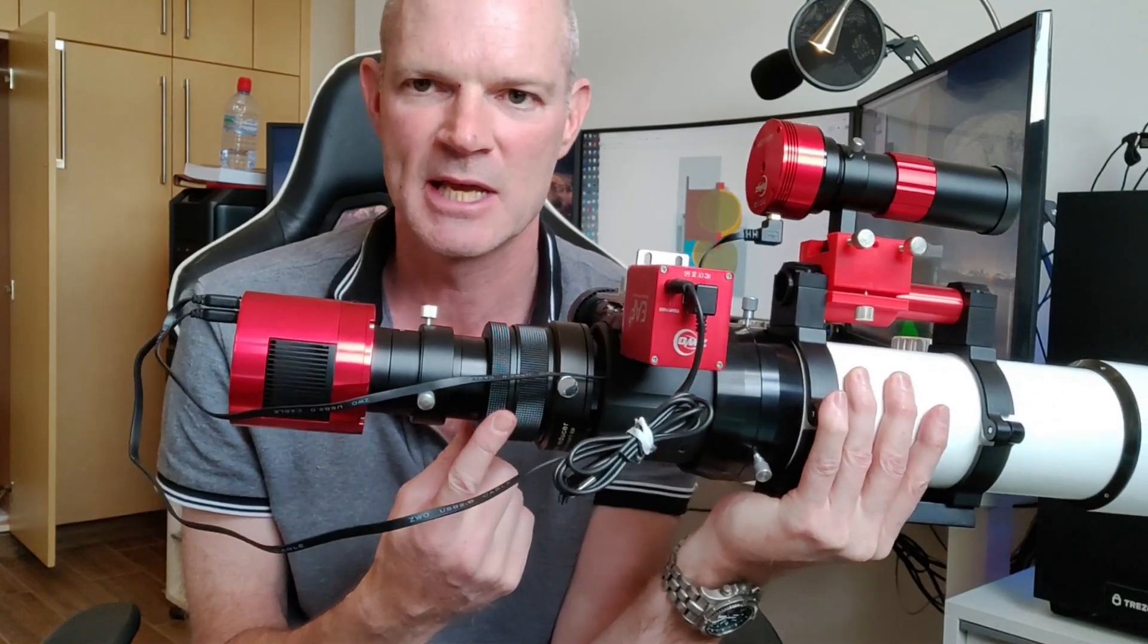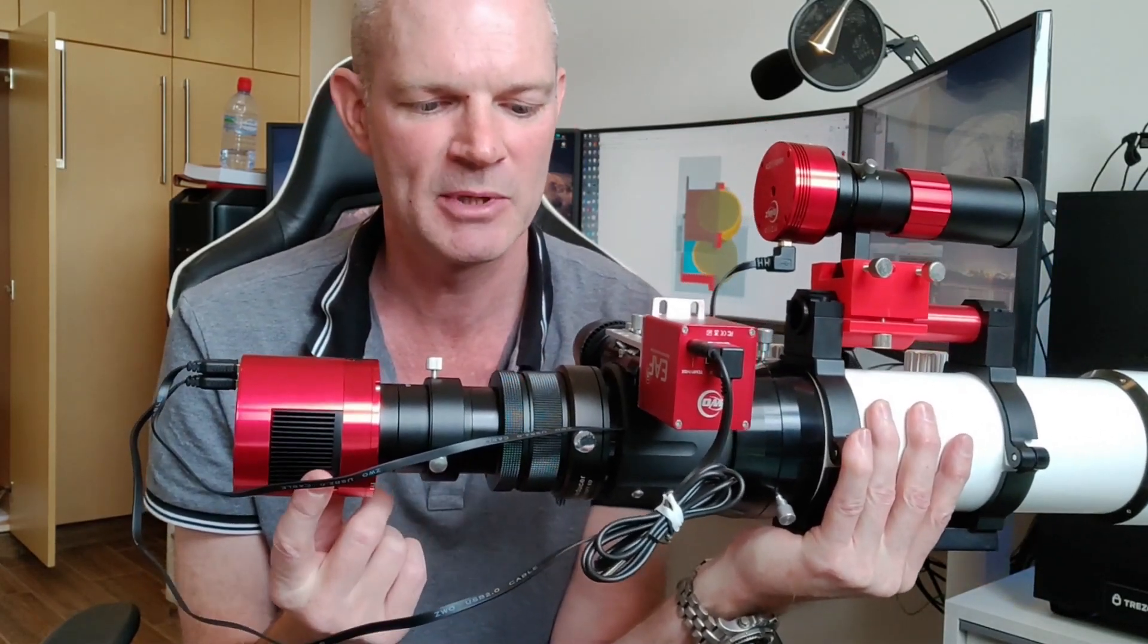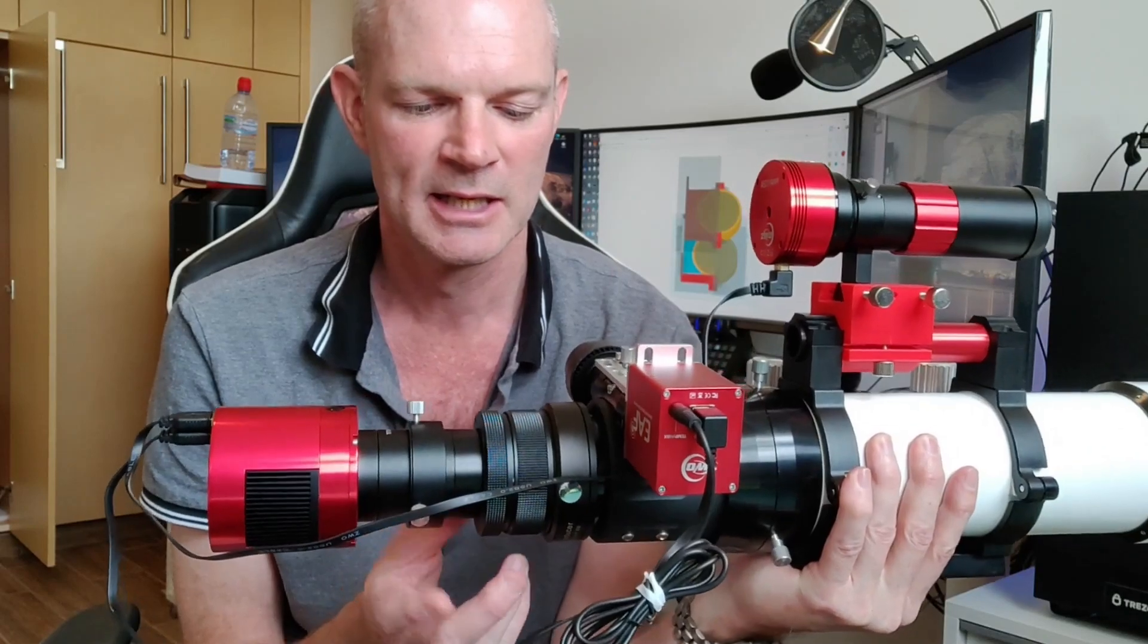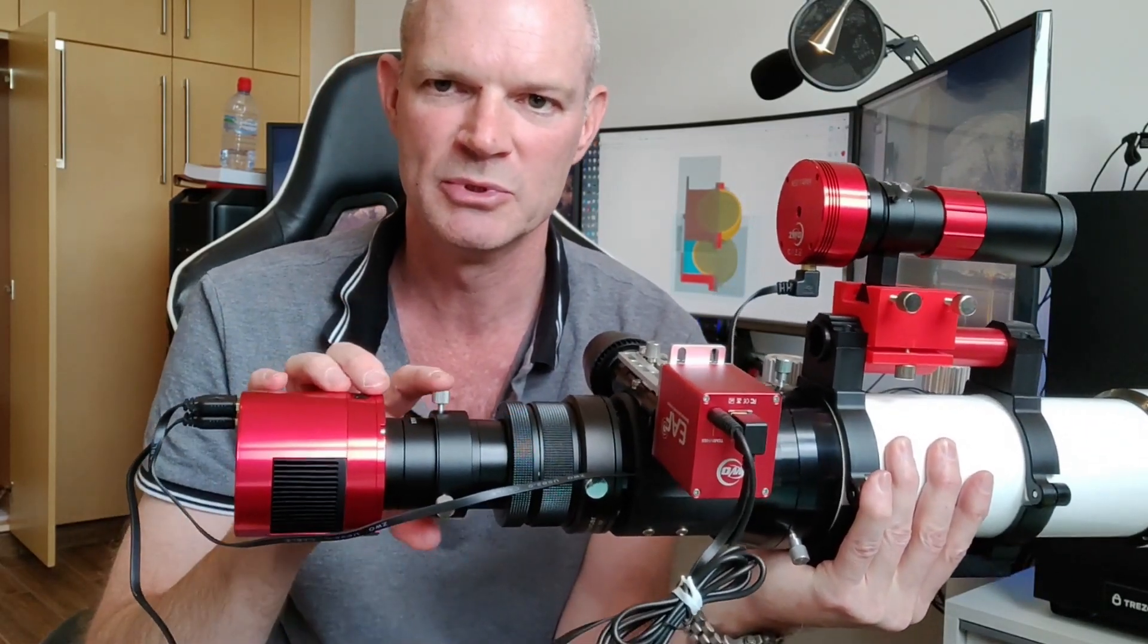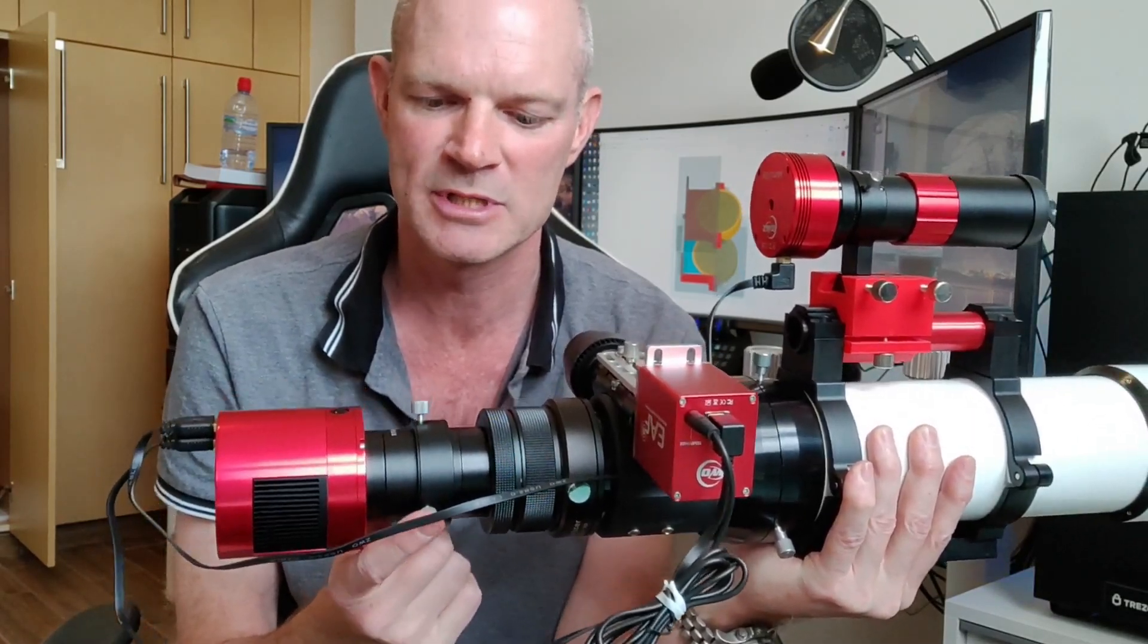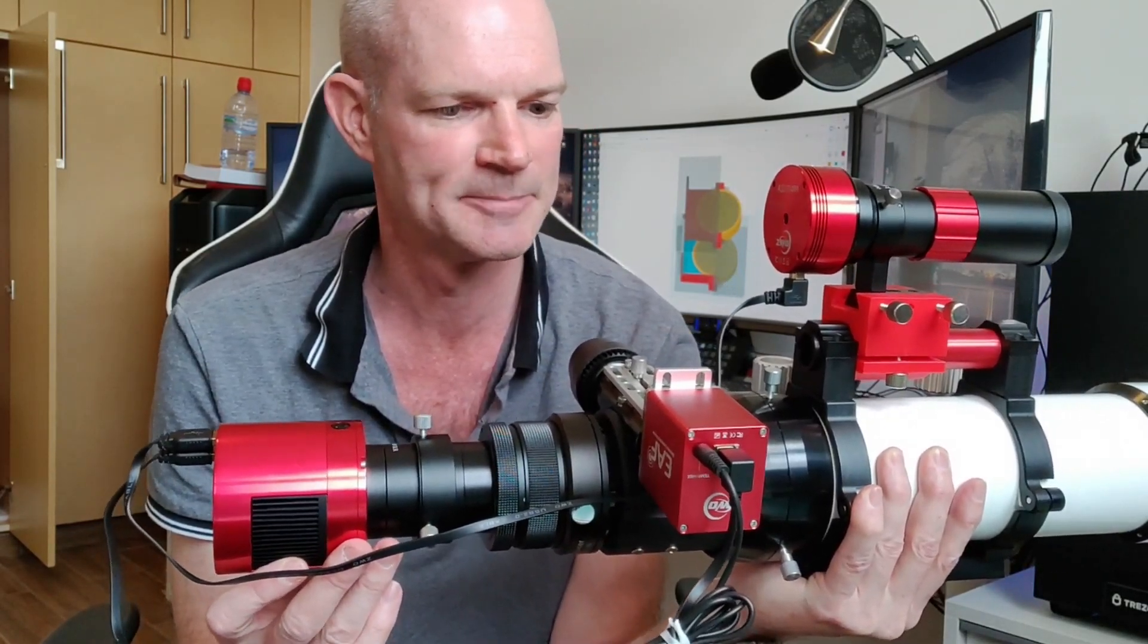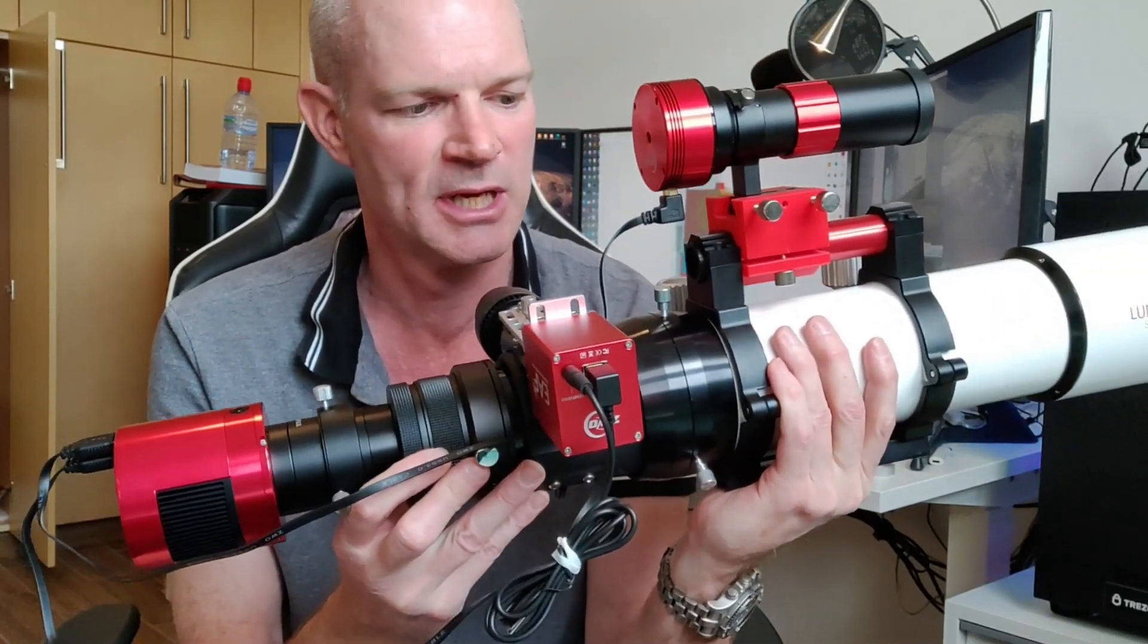And obviously it's got the ZWO 533 camera on it, the colour, a Starfield 0.8 reducer, and then I've also put a manual camera rotator adapter in there as well. So as I said, this is it configured for night use.